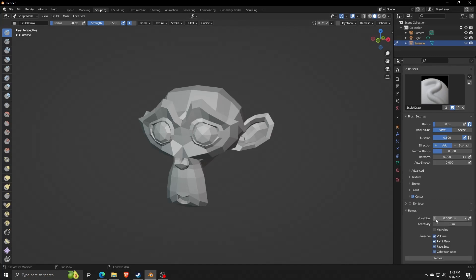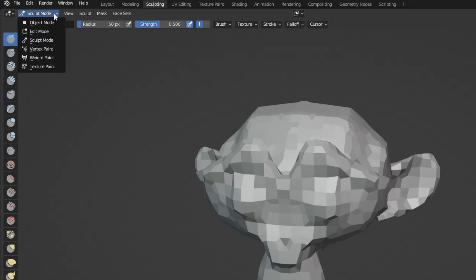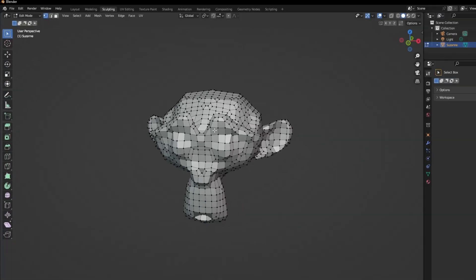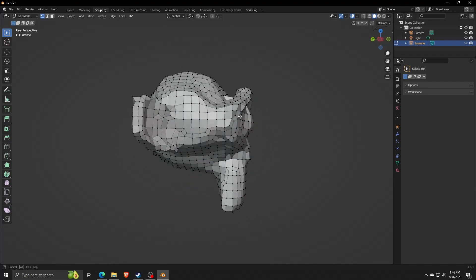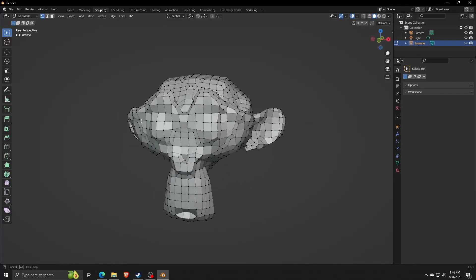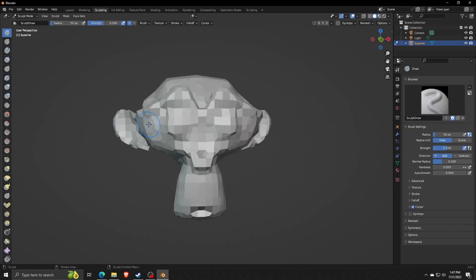If you want to see an idea of what we mean when we say voxels, if we click on the upper left corner again and choose the Edit Mode, you can see each of the corners of the voxels shown on our 3D model.